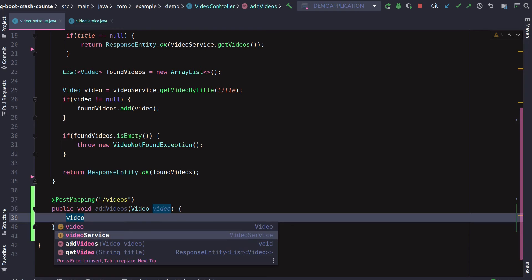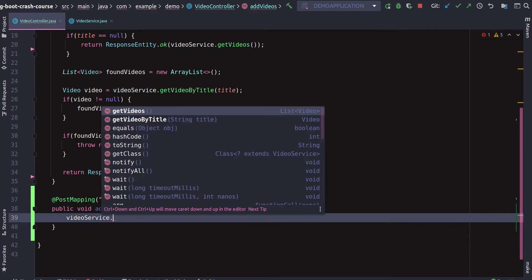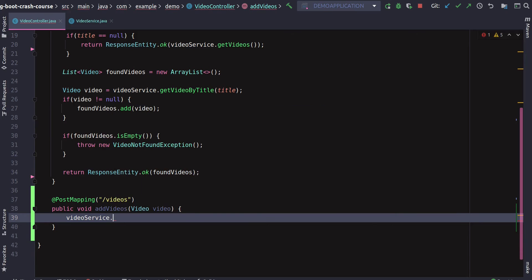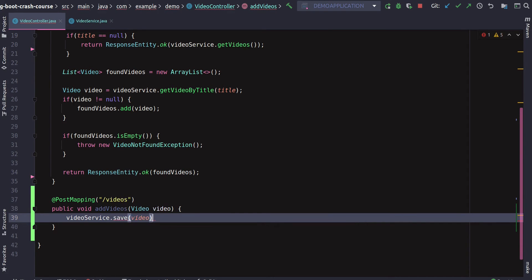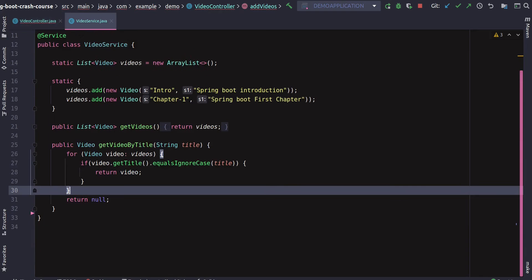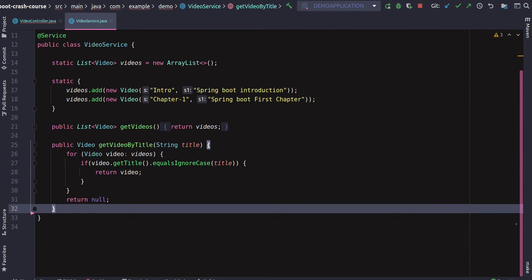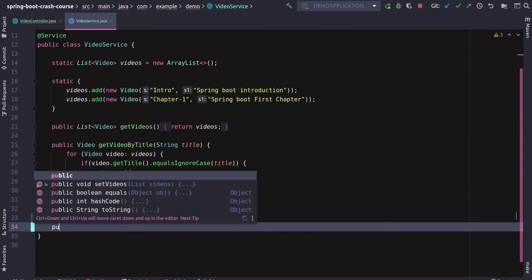As the video object comes in from the client, we take that and add it to the list. We'll utilize our video service again. We'll say videoService.saveVideo. We just have getVideos and getVideosByTitle, so we want to have a saveVideo inside our service.